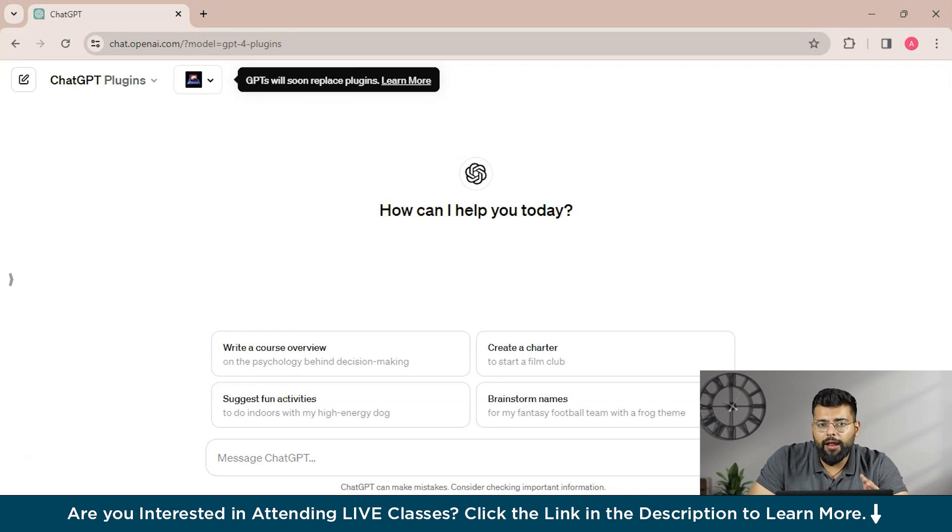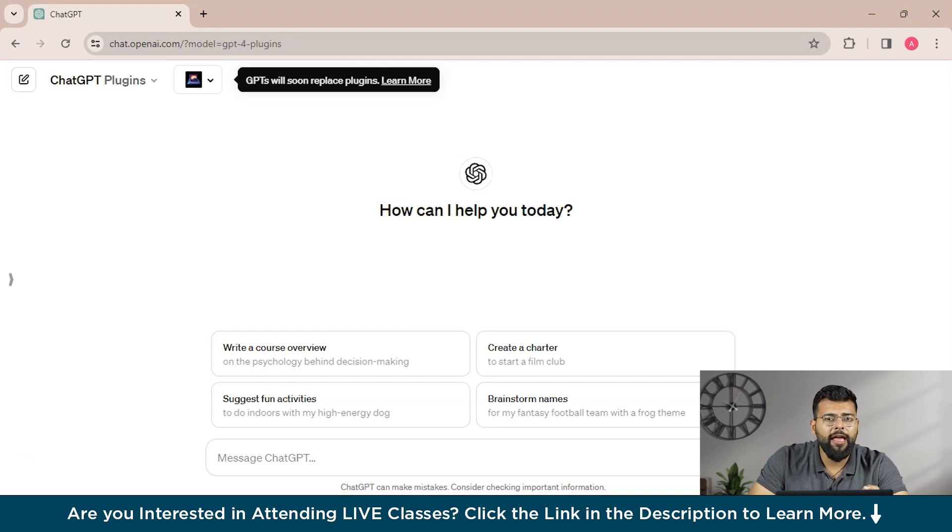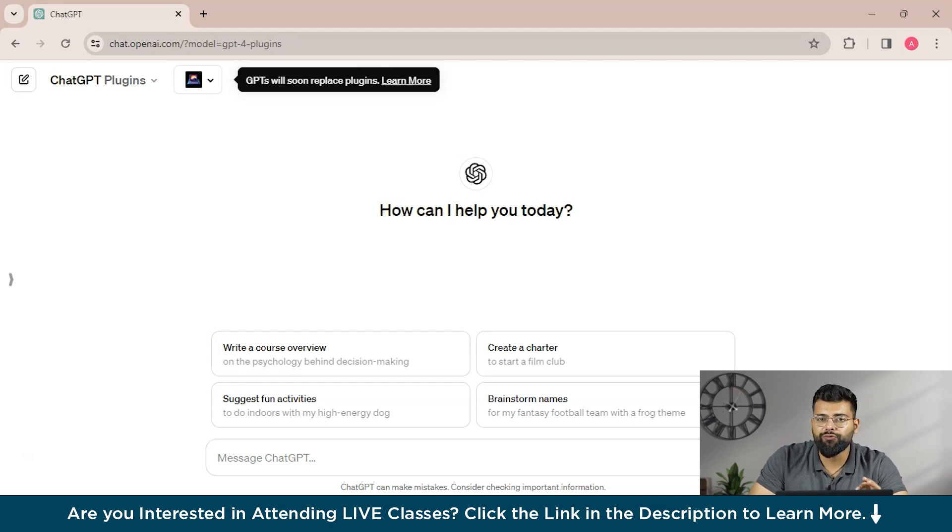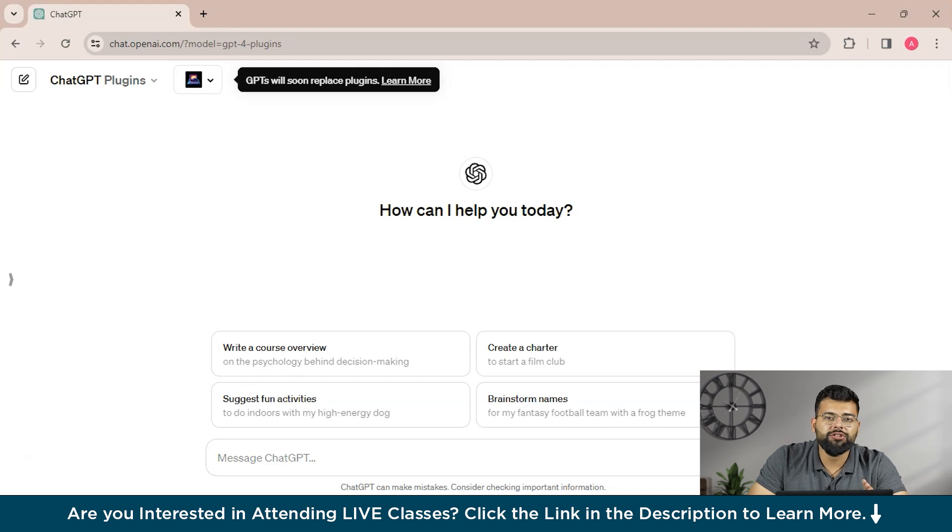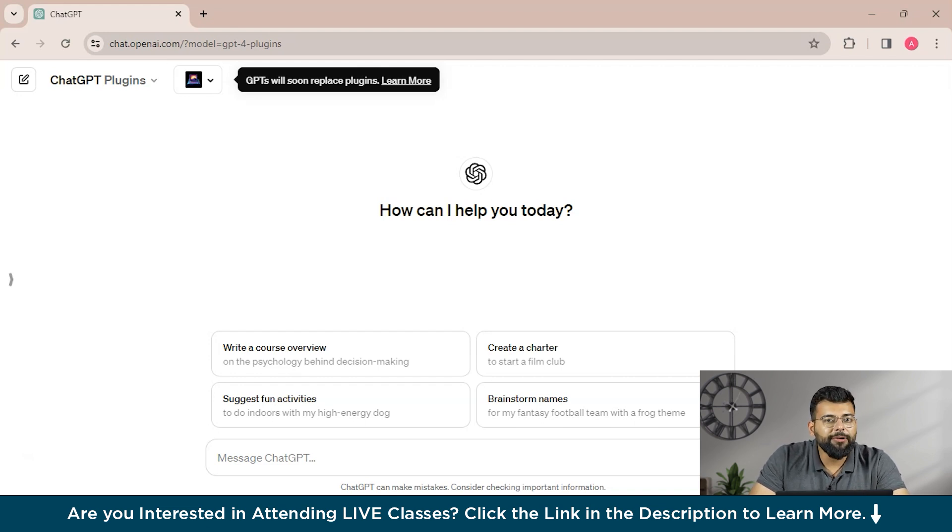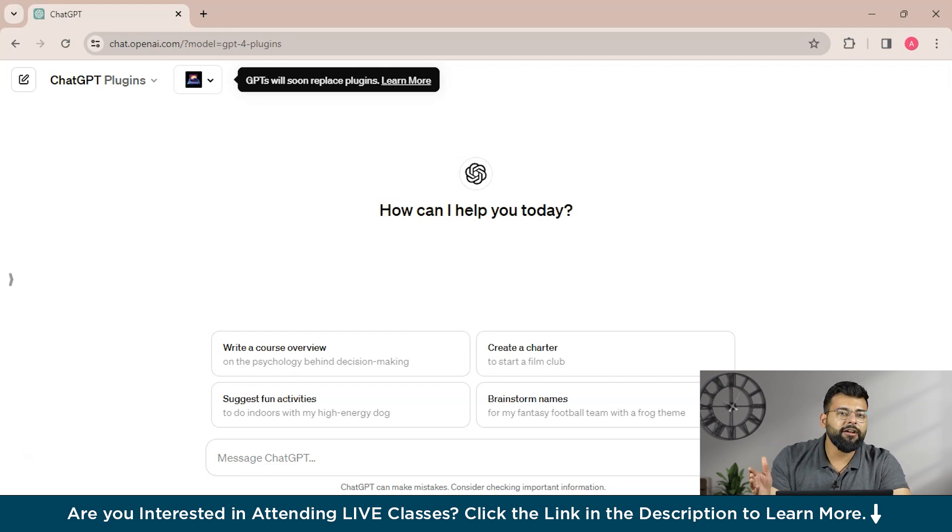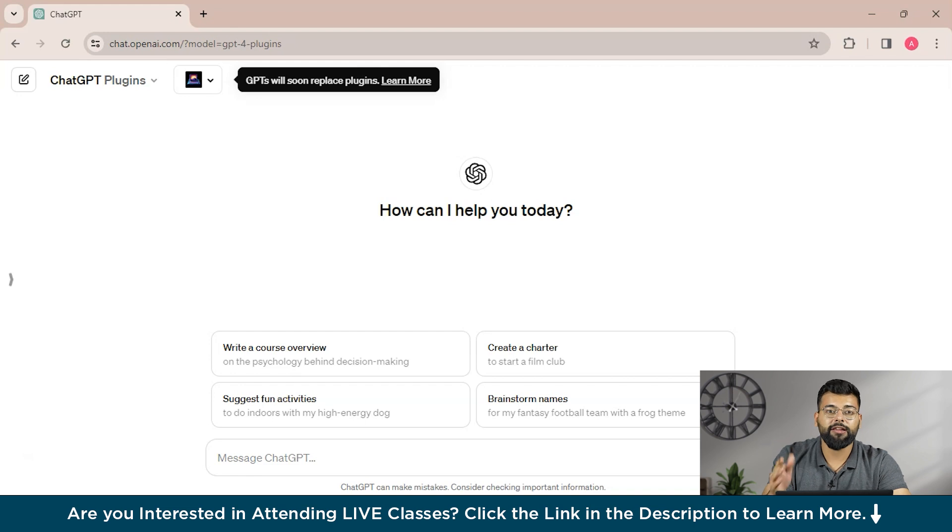And then let's just first explore ChatGPT plugins. So enhancements for the AI model ChatGPT, that is OpenAI's advanced AI language model, has been widespread application across various fields from enhancing customer interaction to streamlining content generation. While ChatGPT's core capabilities are impressive, its functionalities can be significantly expanded through the integration of specialized plugins.